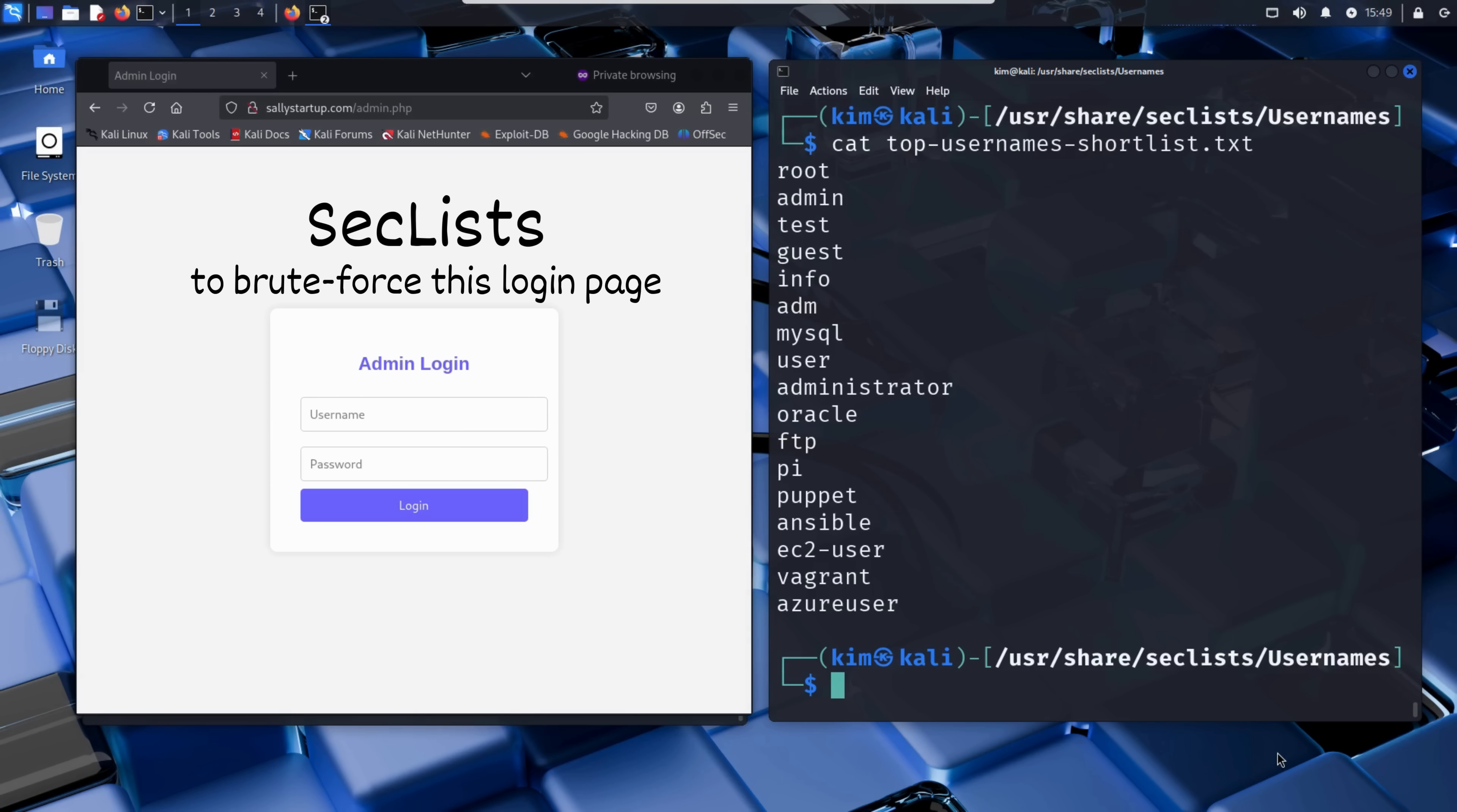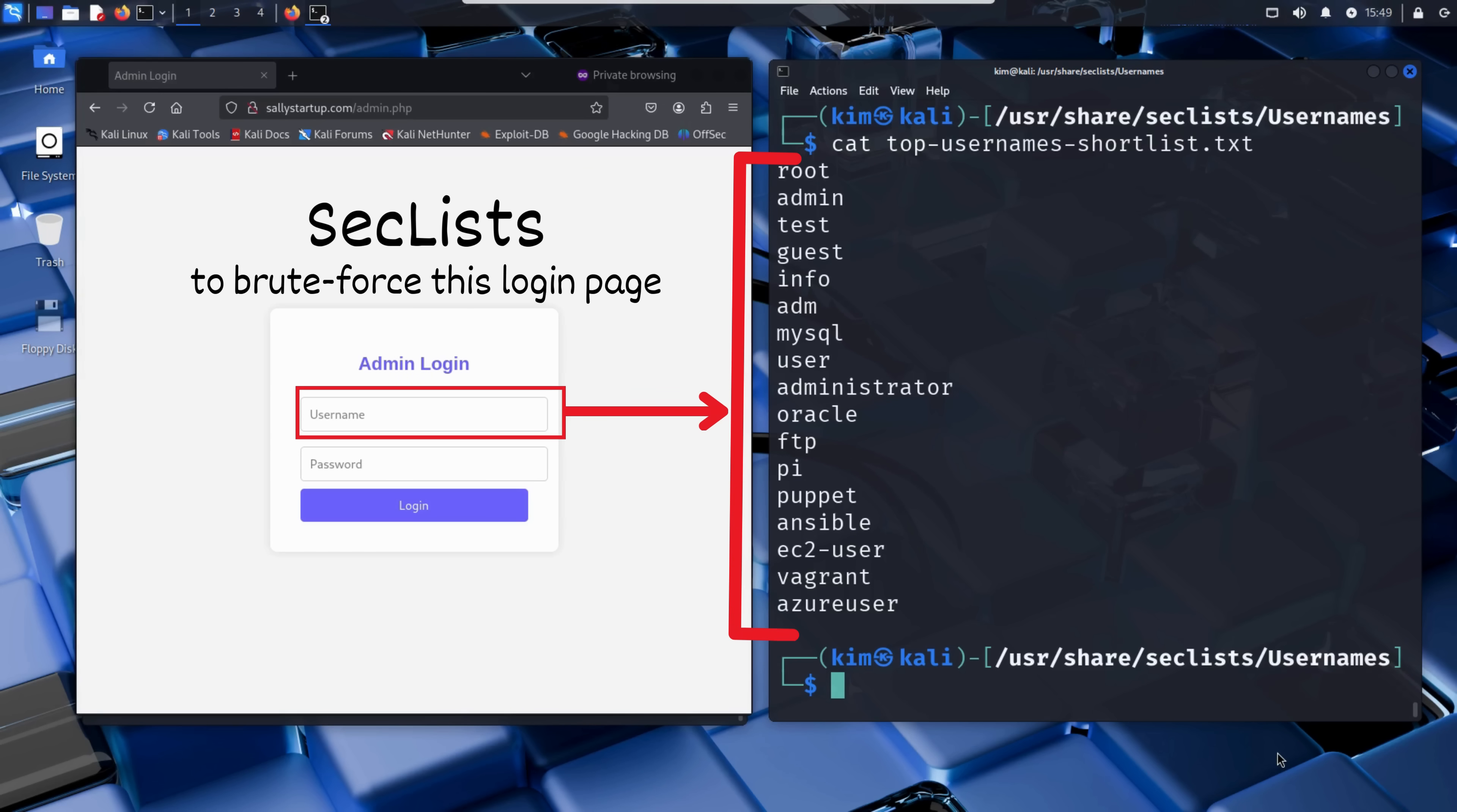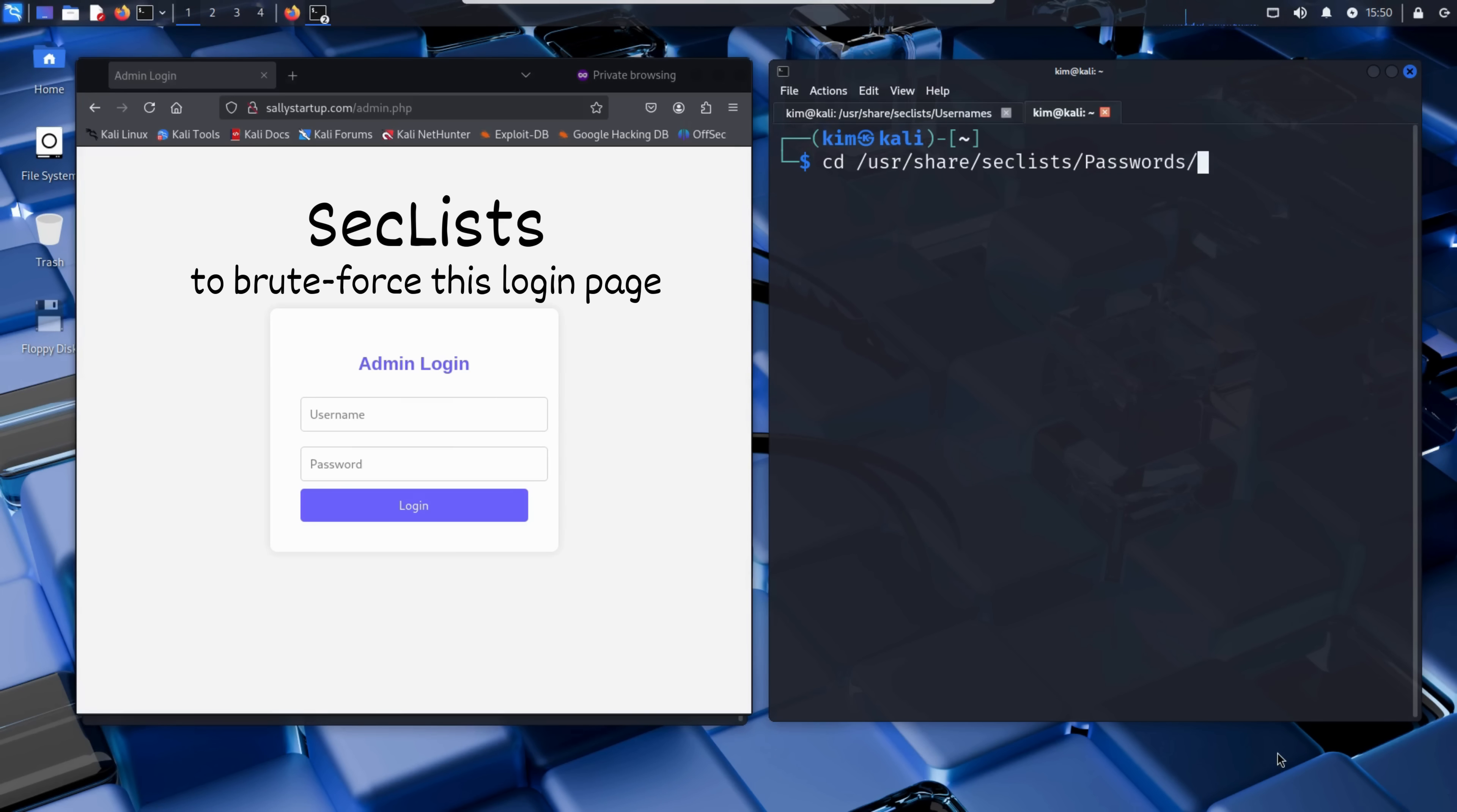Let's see what it contains. As you can see, it includes classic admin names like root, admin, guest, user, administrator, MySQL, and even cloud-based defaults like EC2 user and Azure user. These are the usual suspects. The first usernames attackers try when brute forcing a login. So these are the usernames Kim will use in his attack. Now, Kim moves on to the second piece of the puzzle, the password list. He heads into the passwords folder inside SecLists.